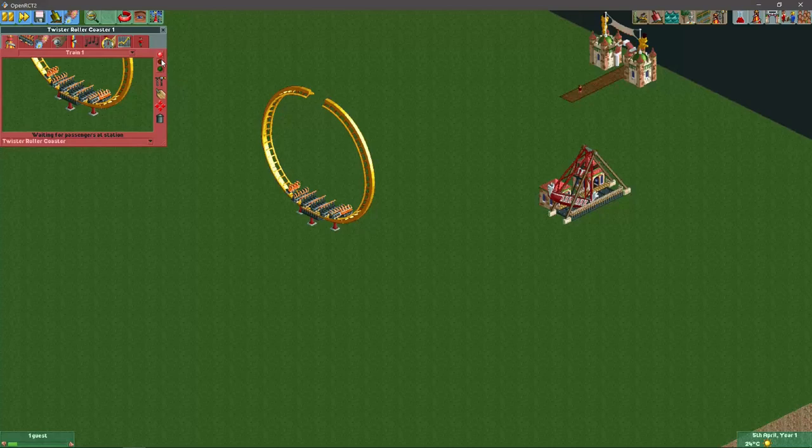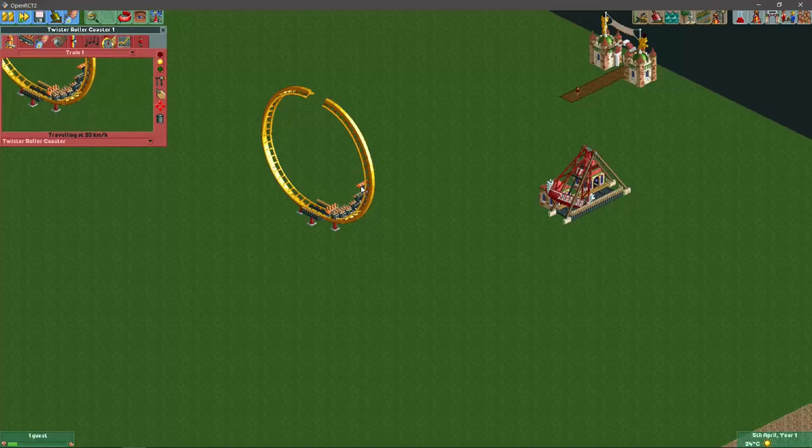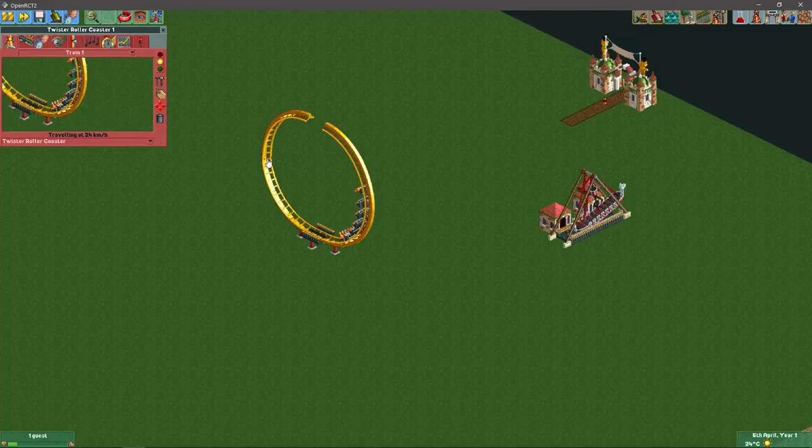If we test the ride now, I set the launch speed a bit lower. I think this will actually look quite right for a swinging ship. You can also make the vertical part a bit longer if you want, but that's really up to personal preference.